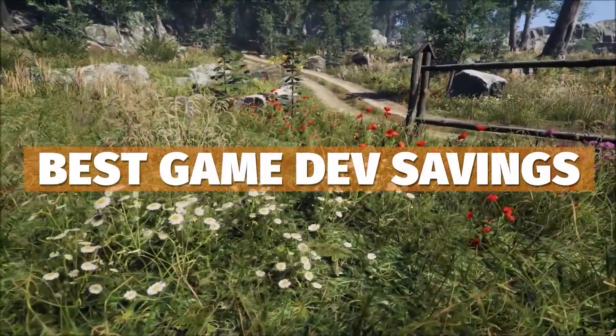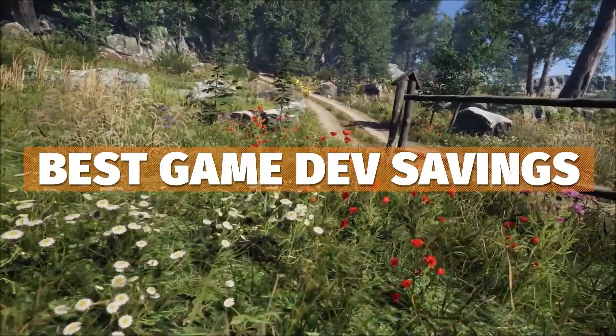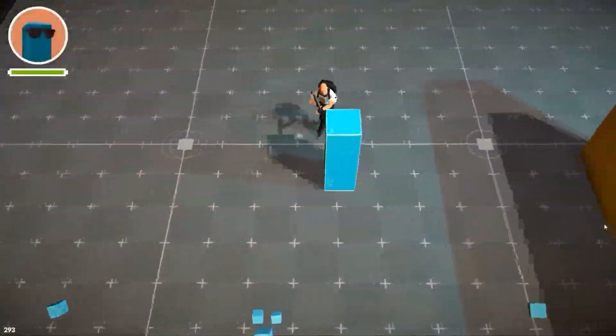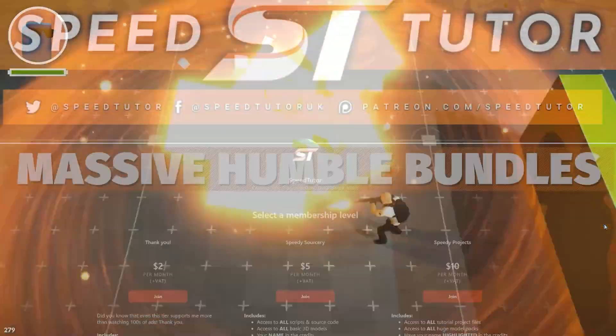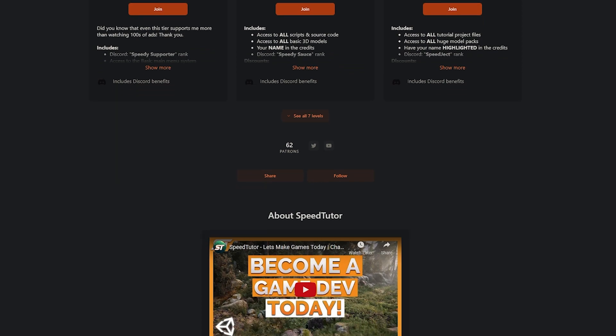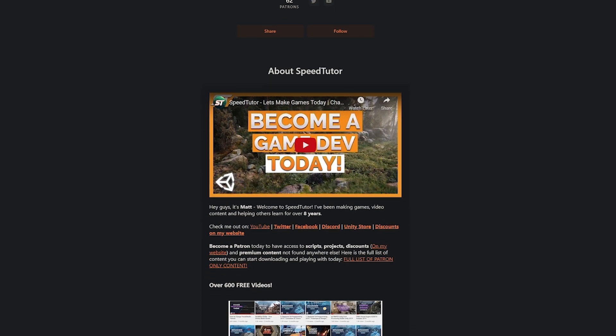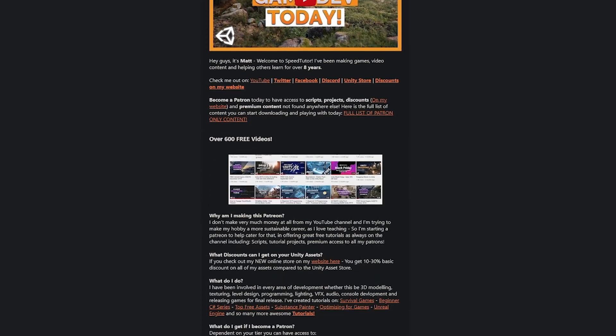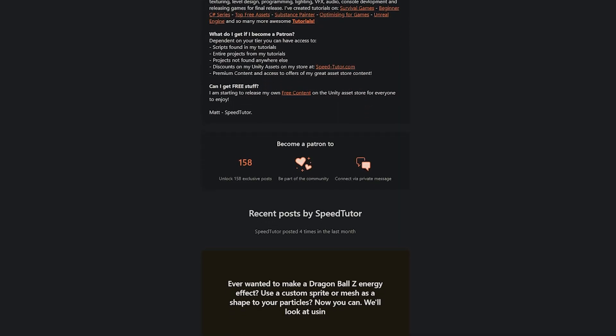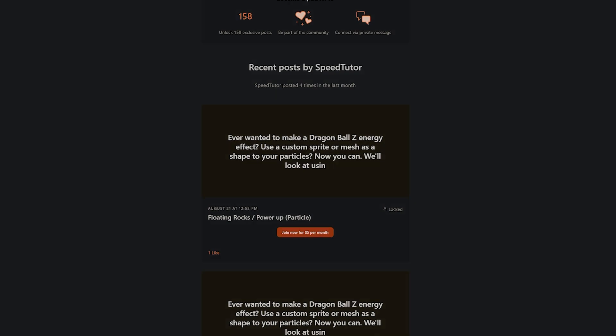Don't forget to check out all the links in the description for all the best sales and savings that you can find in game dev, and check out my Patreon to get access to over 195 different scripts, assets, and projects you cannot find anywhere else.